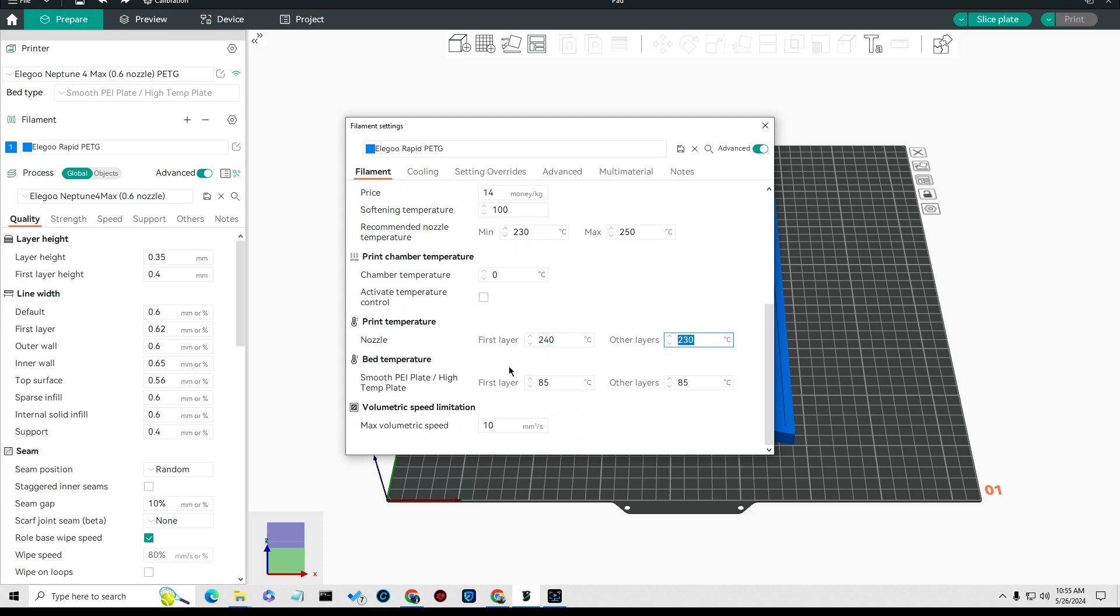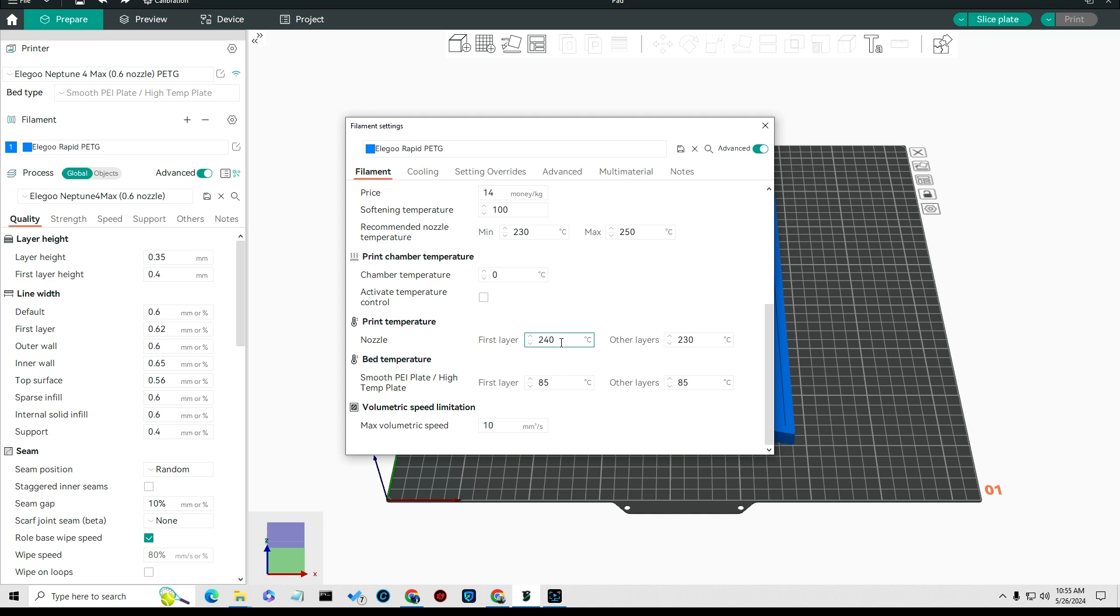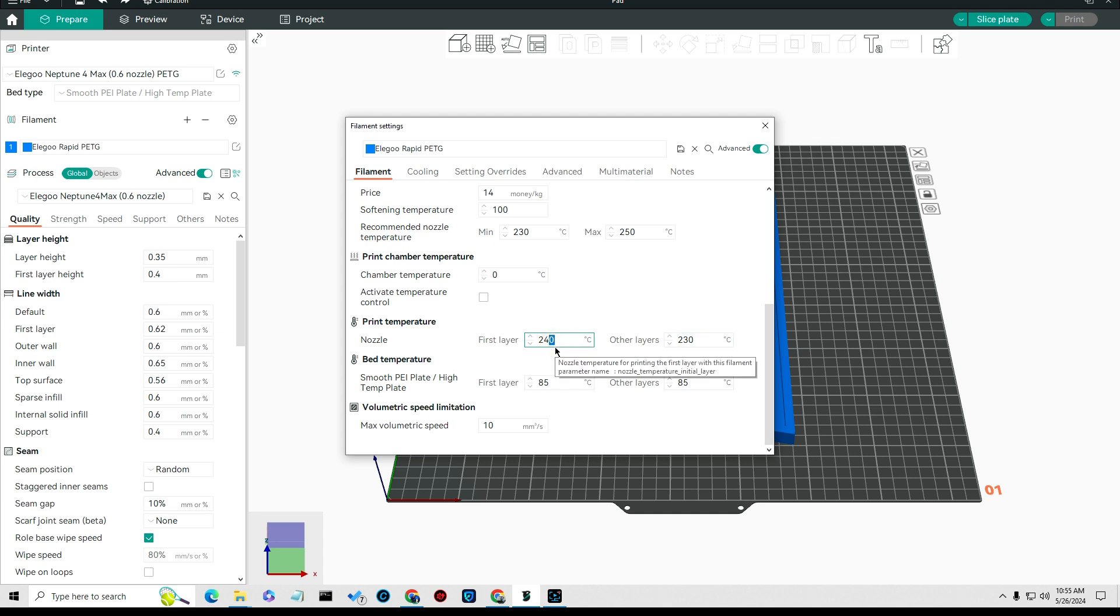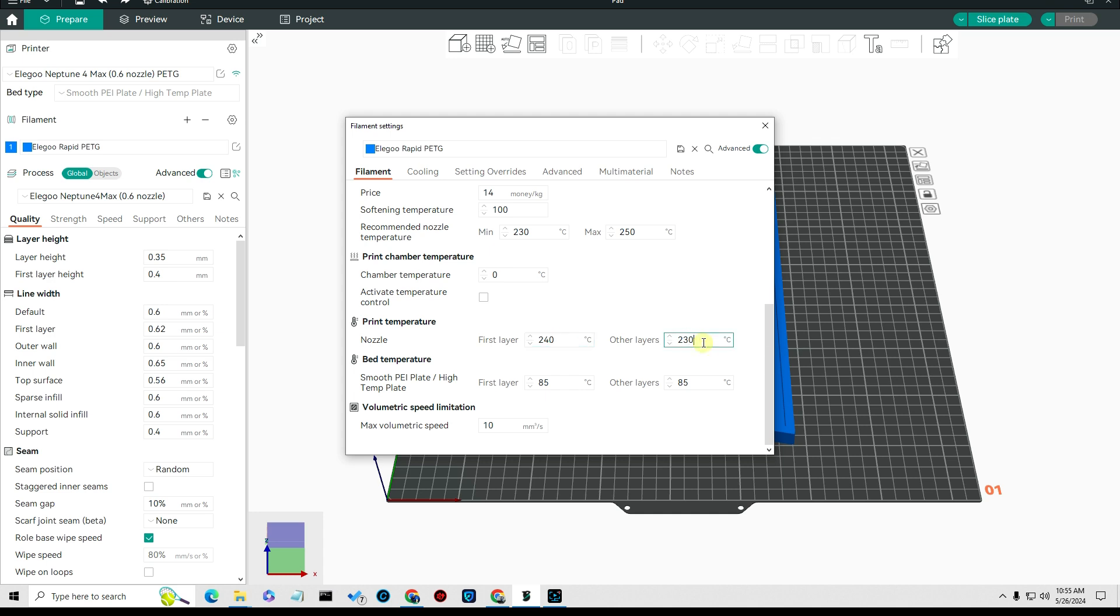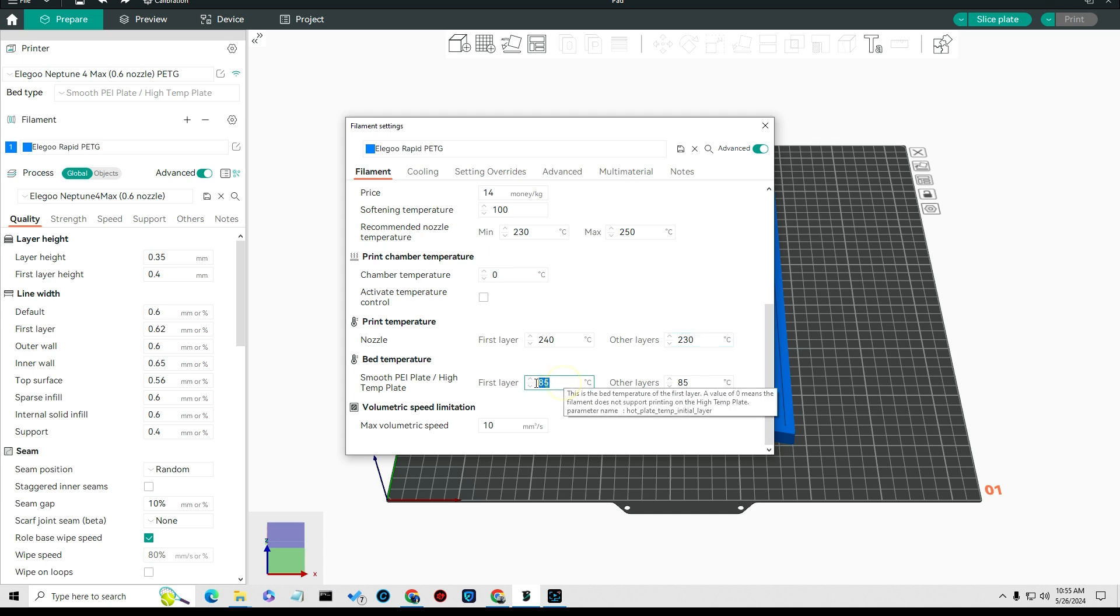You'll notice that you can also set that for your material, and I'll go over that in just a second. But you can print your first layer a little hotter. I would, if you're having trouble with it globbing, I would change this to 245 maybe even 250, and your other layers should be okay.